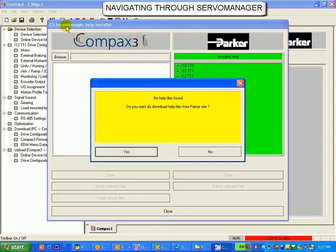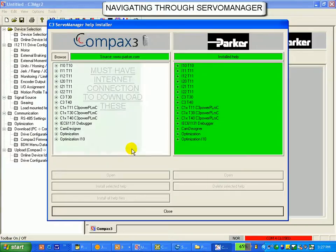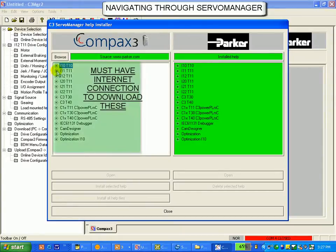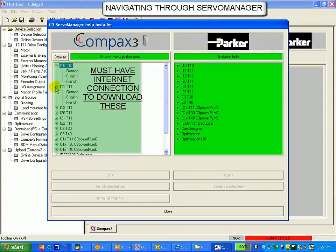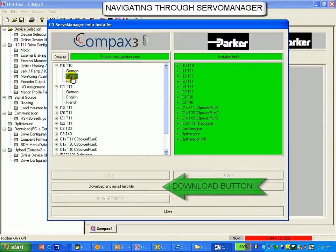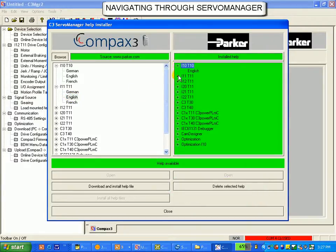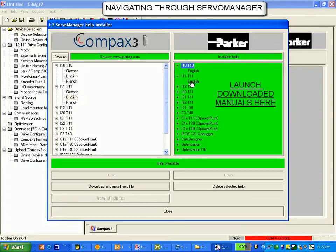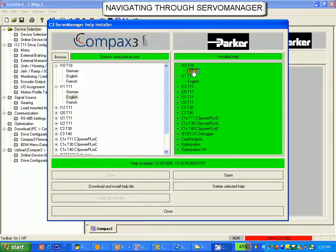Because I am connected, it will ask me if I would like to download the help files from the Parker website. I will say yes, and on the left-hand side, you can see all of the manuals that are contained within the Parker website. You can click on a manual to download the appropriate version onto your PC. On the right-hand side are all of the manuals that are contained on my PC. If I were to double-click on any one of these icons, I would launch that particular catalog even though my drive is configured within Servo Manager for the I-12-T11.